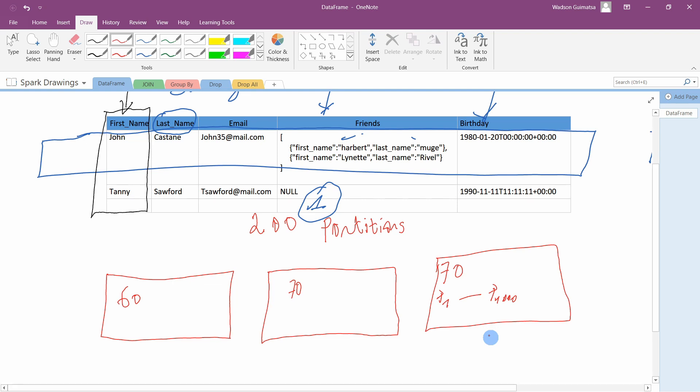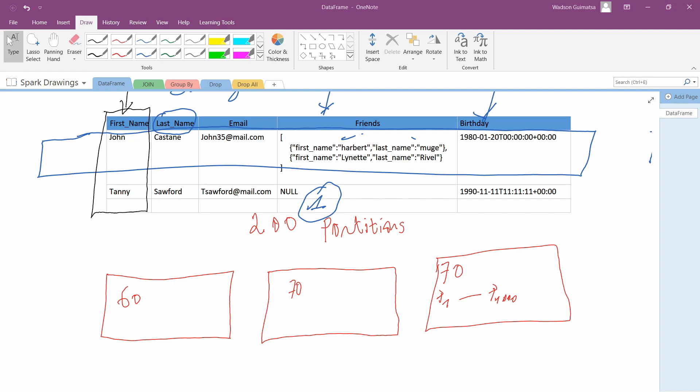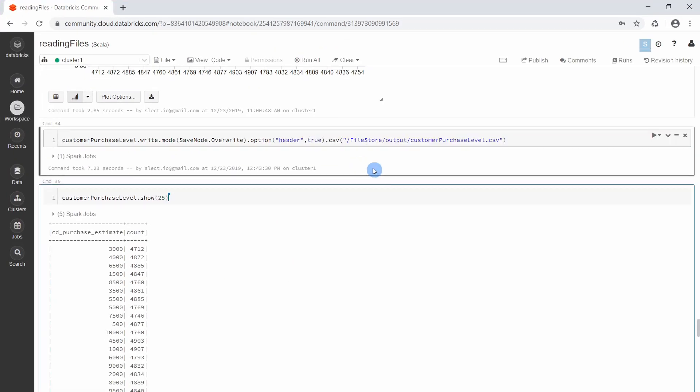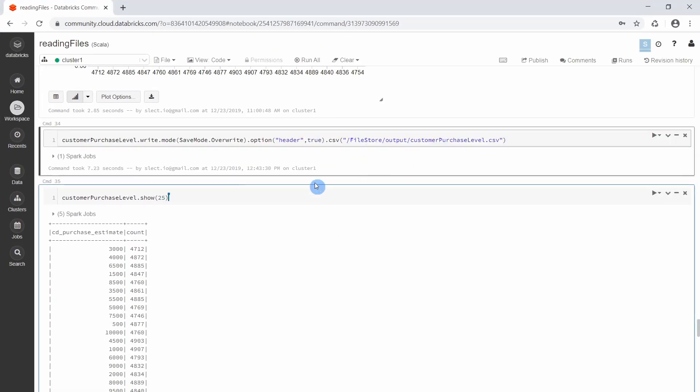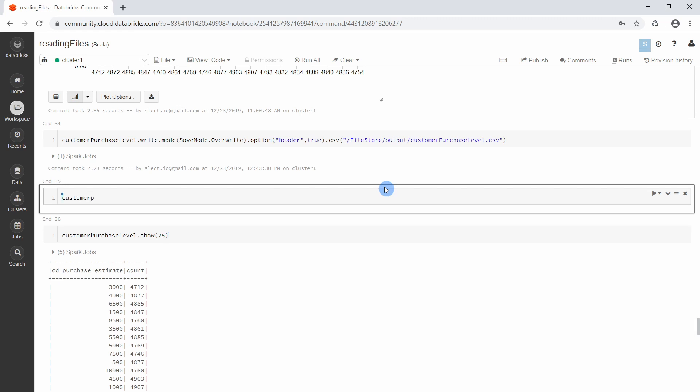This is why when we go back here into the Databricks programming environment, this is the reason why if we go here, say customer purchase level, this is a way to find out how many partitions a given data frame has. And we can do that with the rdd method dot get num partitions.